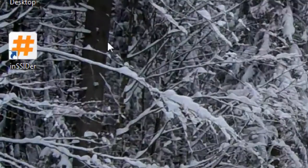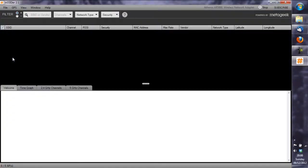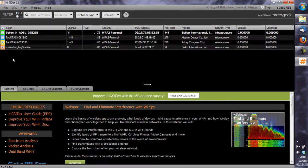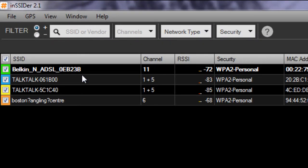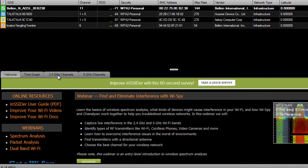All you need to do is download and install the software. I've already done this so I'm going to show you from the desktop what the software actually does. When you first load it up you'll see all of the wireless networks around you. Mine's the Belkin N ADSL OEB23B.